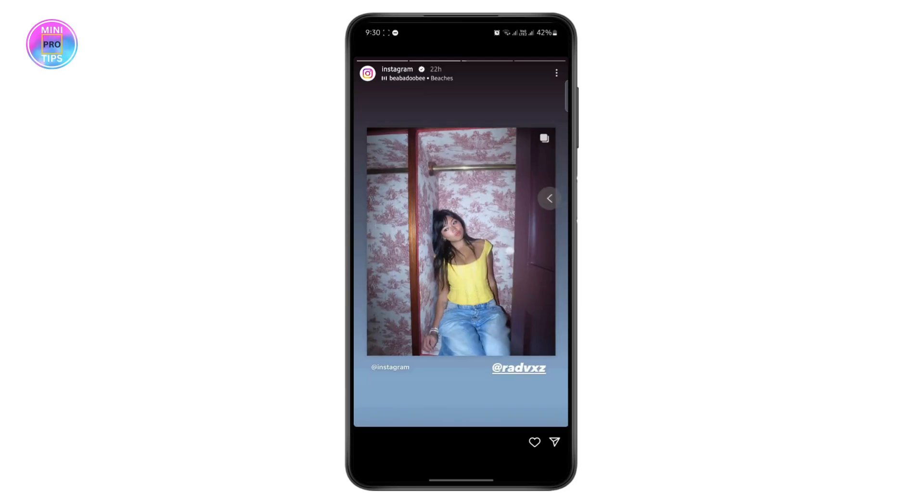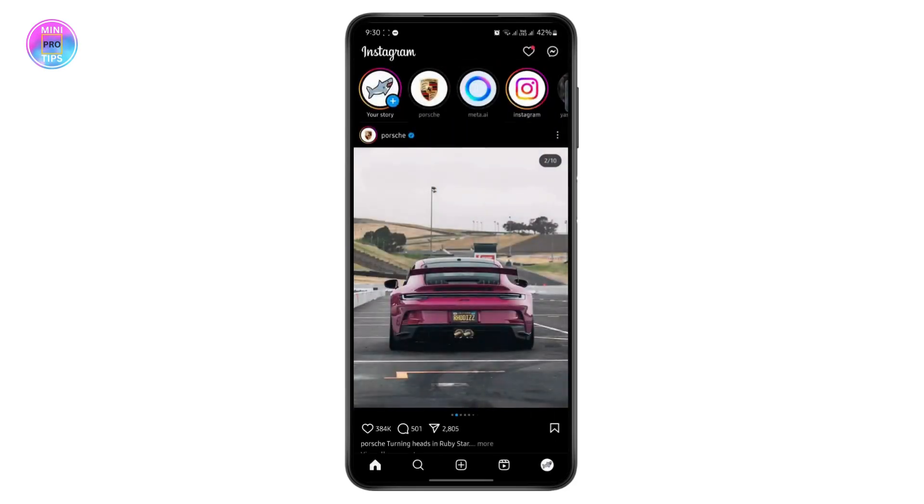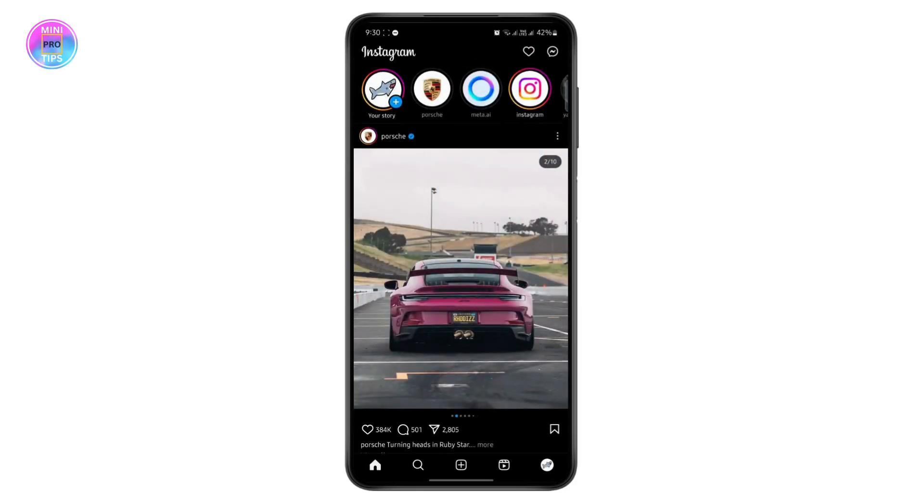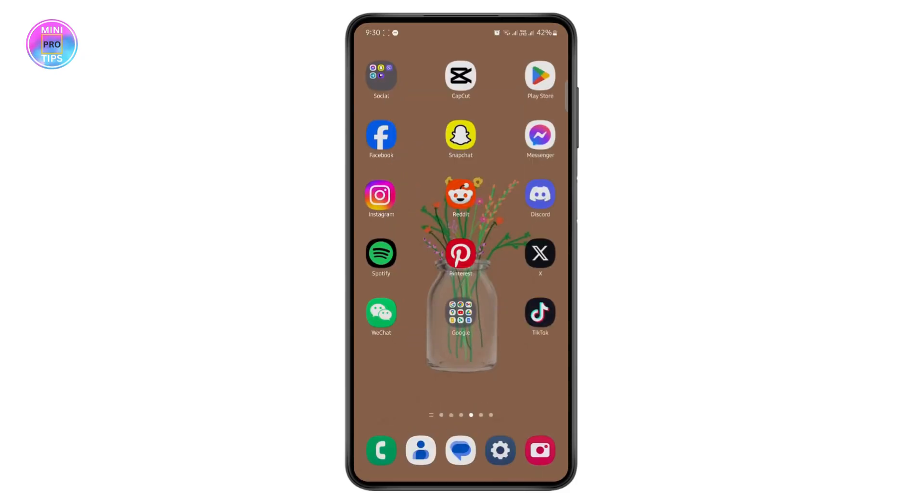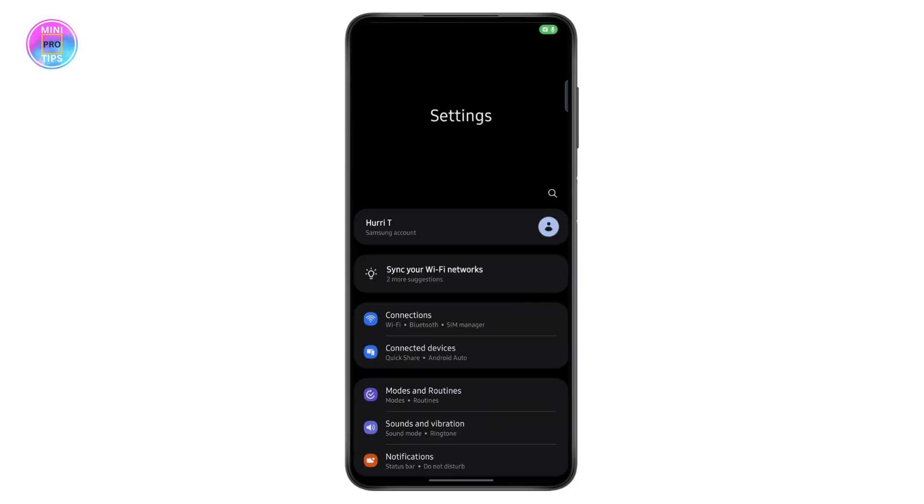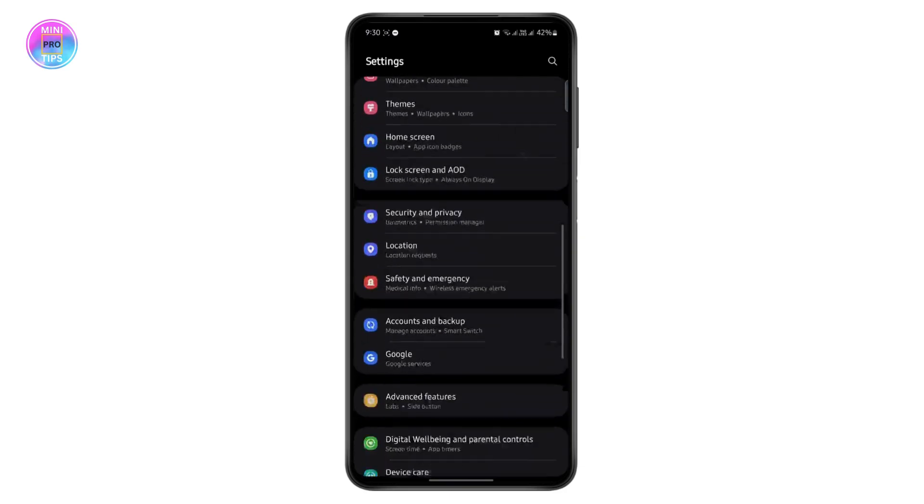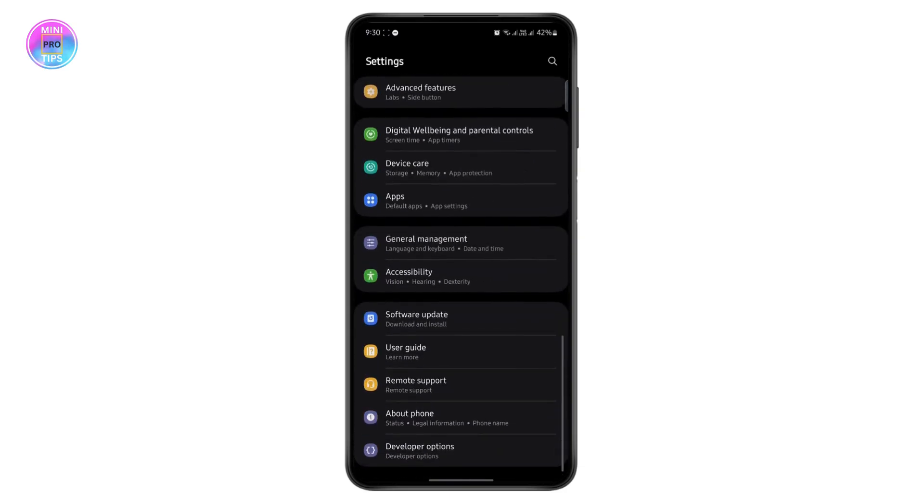In order to fix that, what you can do is go to your own settings, open your app settings, scroll down and open your app settings.